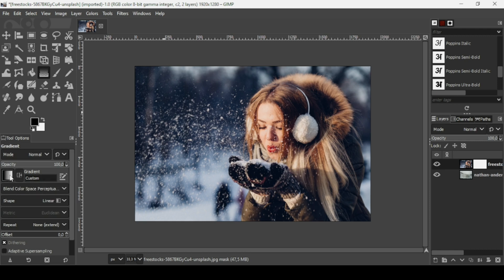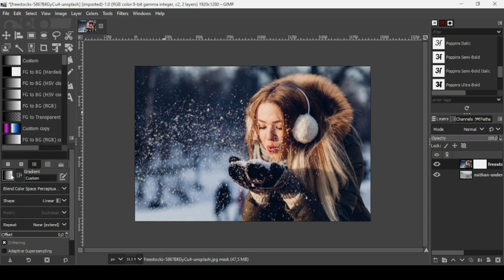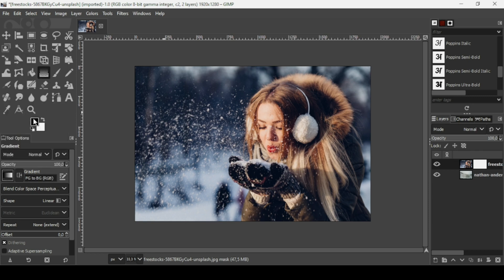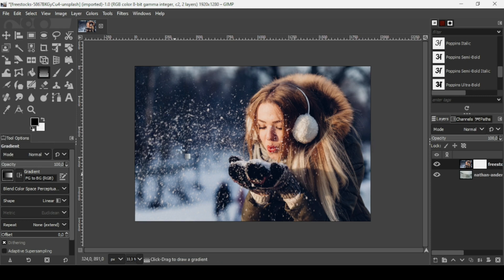Now I'm going to change the gradient to FG to BG RGB—foreground to background RGB. The foreground color is black and the background is white. So when I trace, it will show the mountains since it will fill the layer mask with black.